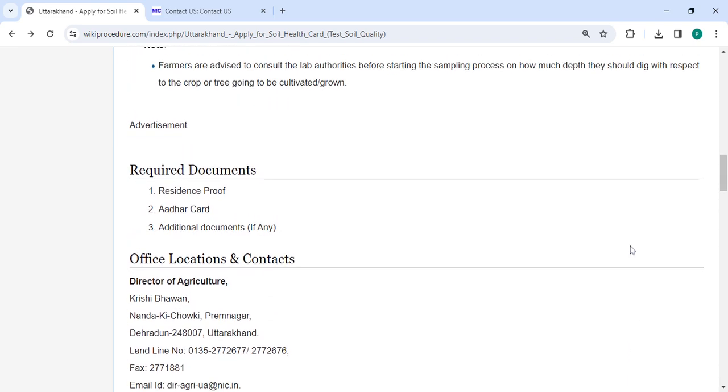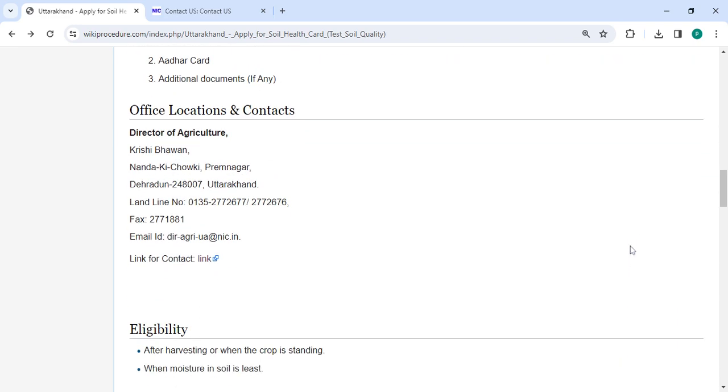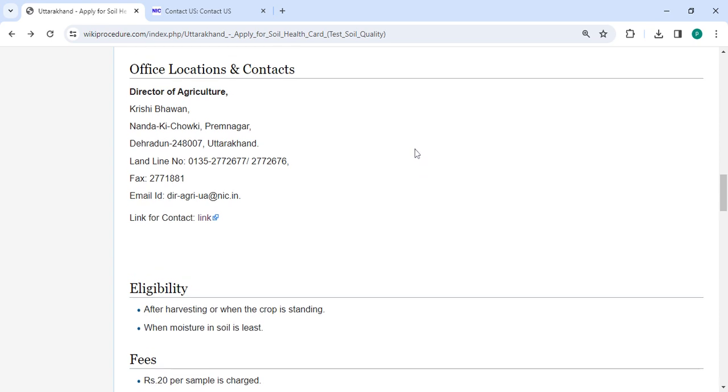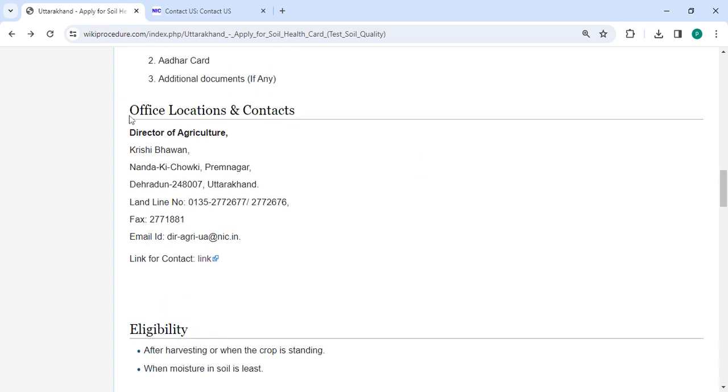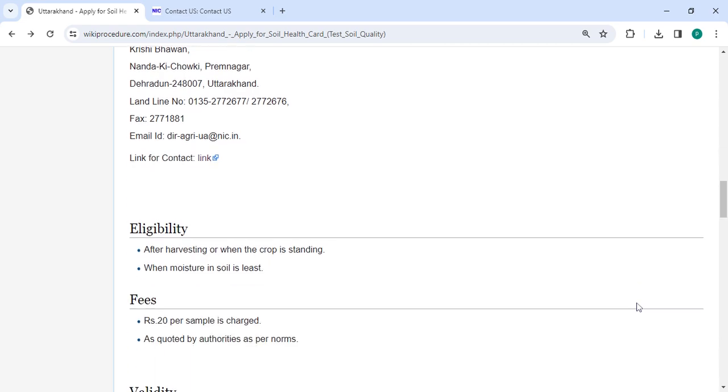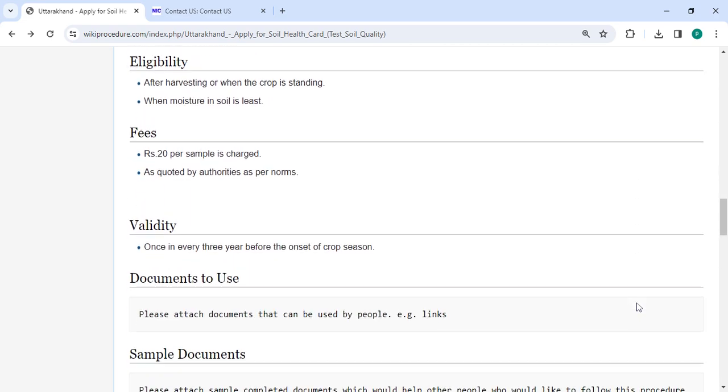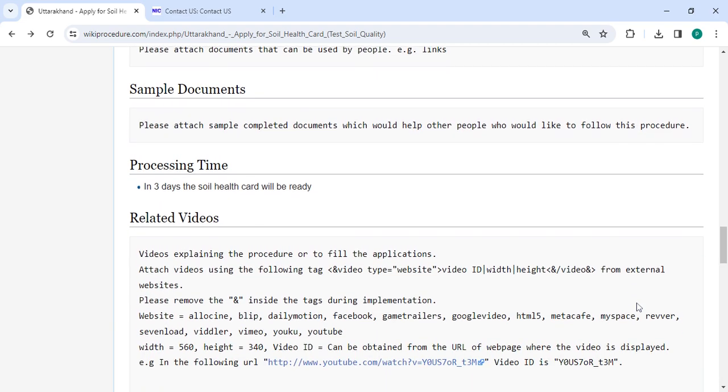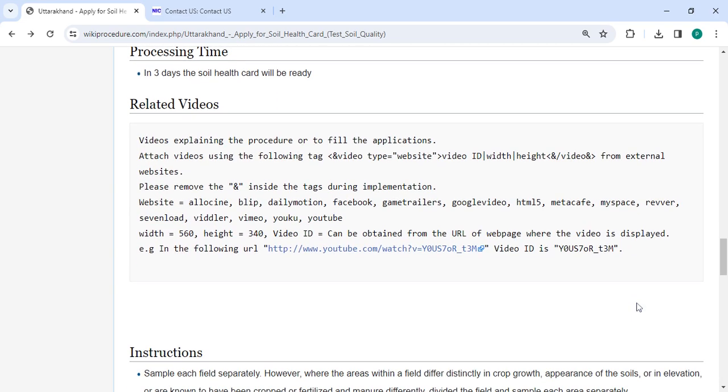You can check more details related to the procedure in each section below. The office and location section provides the department and contact details that need to be approached for this process. We have provided all the information in each and every section.